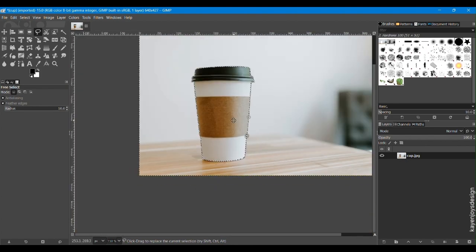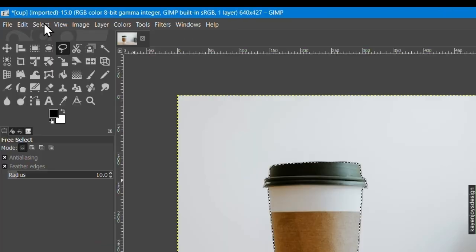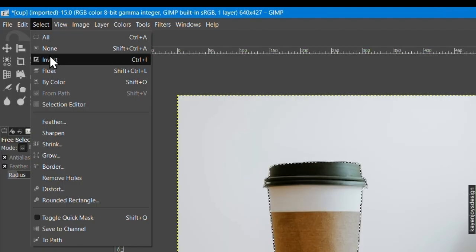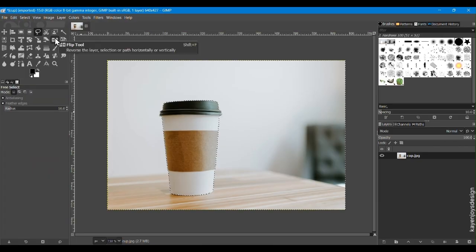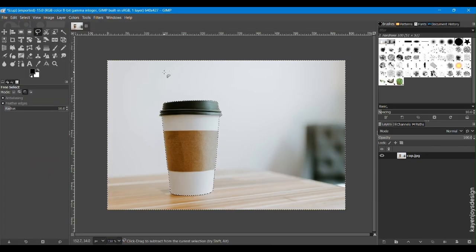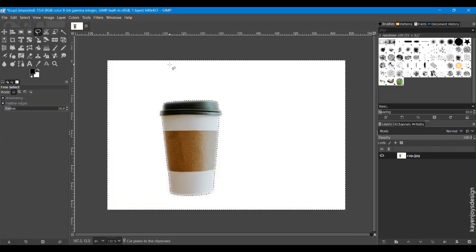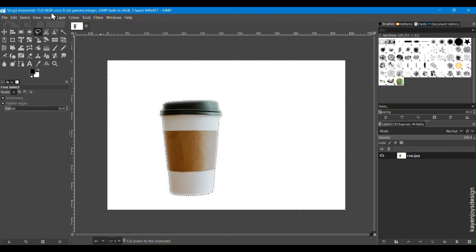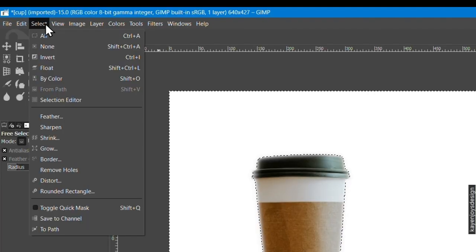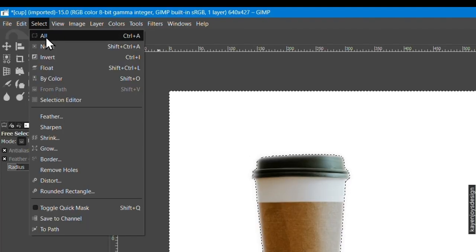In the menu bar, click on Select and click on Invert. And press Ctrl and X to remove the background. In the menu bar, click on Select and click None.